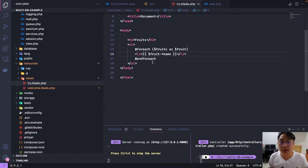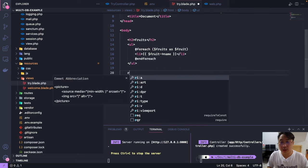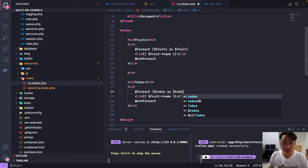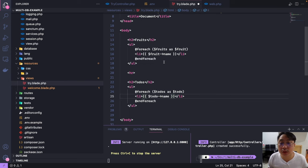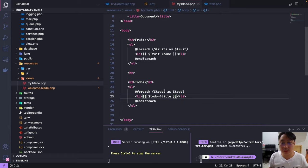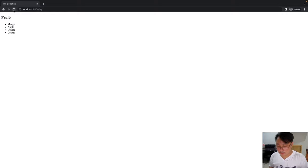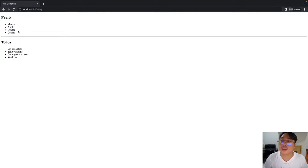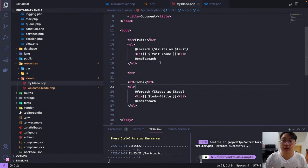In our try.blade.php, I'll copy the fruits list and paste it below, replacing it for todos. The column name is title, so we display todo->title. Save and refresh — there we go! We are now connected to two databases: the default Laravel tutorial database with the fruits table, and the laravel_todosdb database with the todos table. That's query builder done.